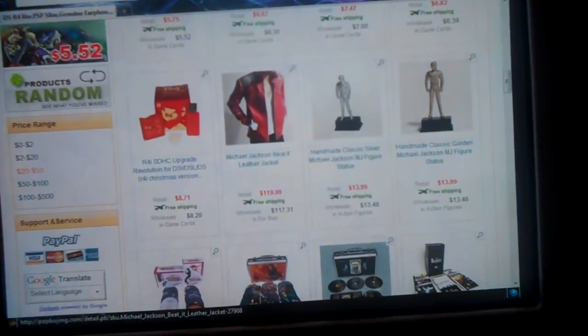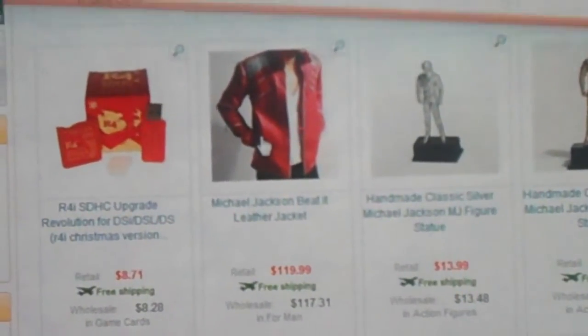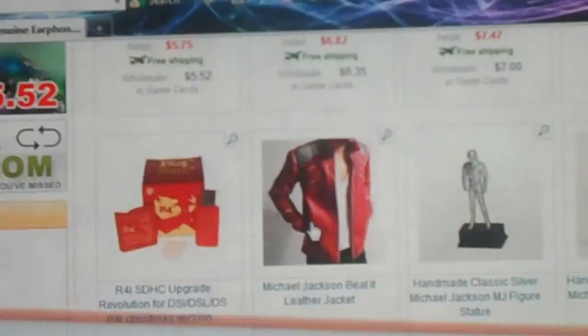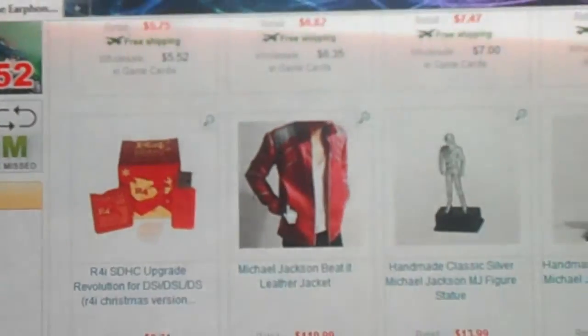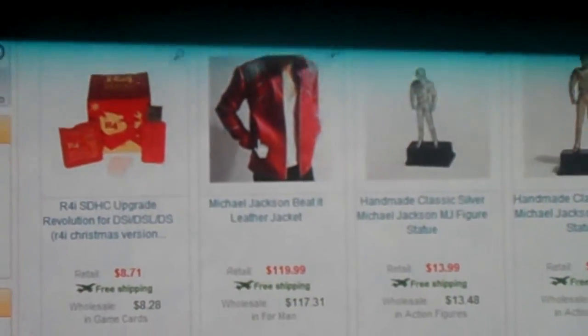Oh my gosh, a Michael Jackson Beat It leather jacket. I totally gotta get myself one of those. Oh yeah.